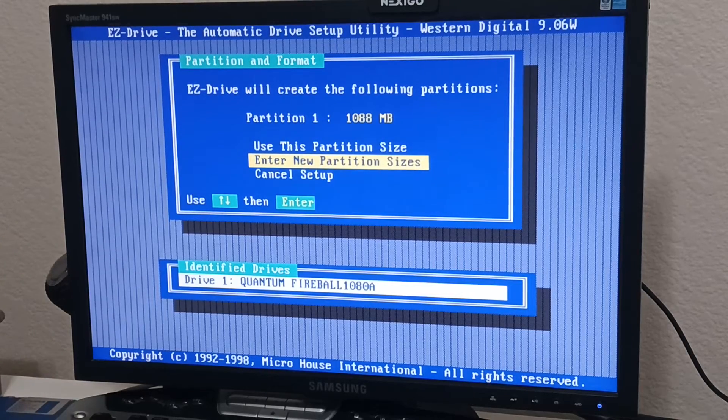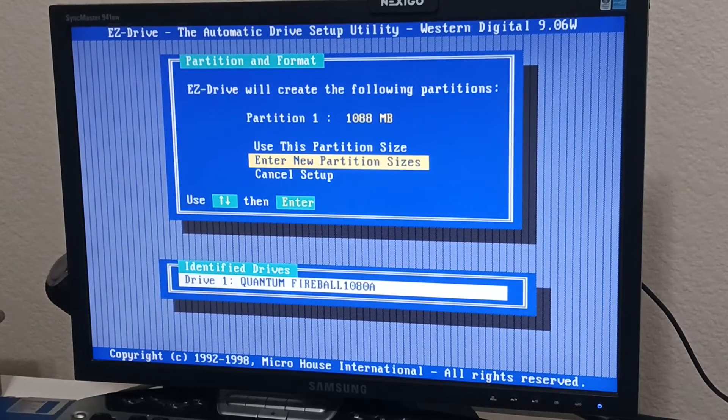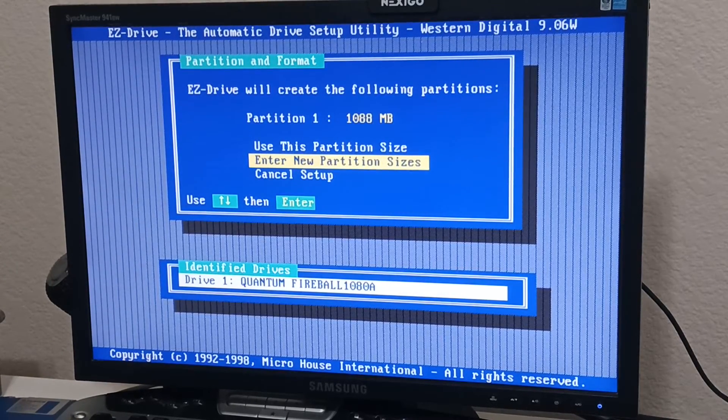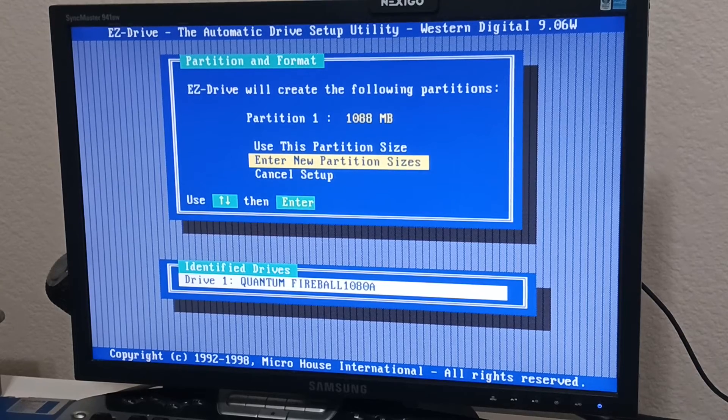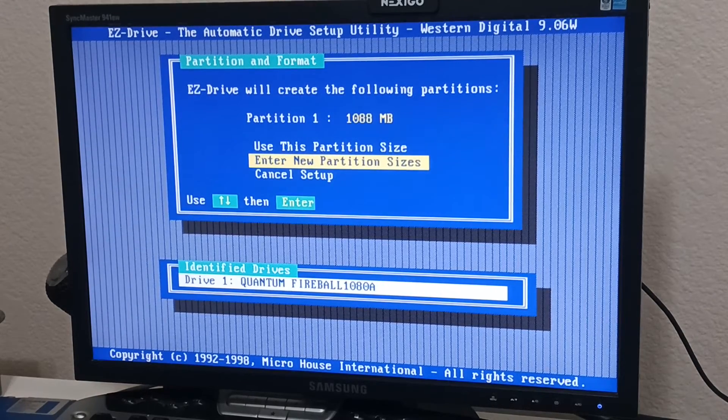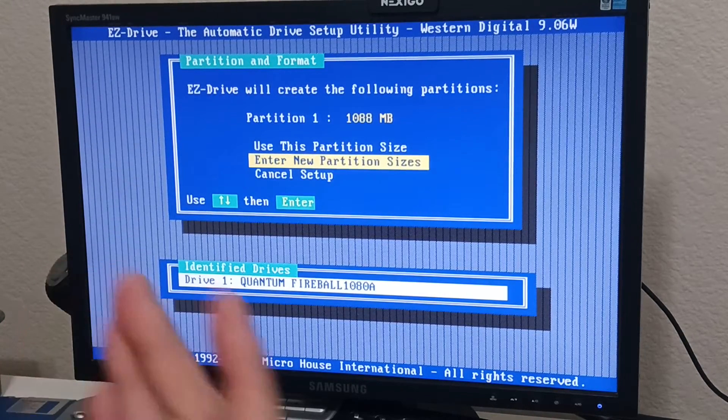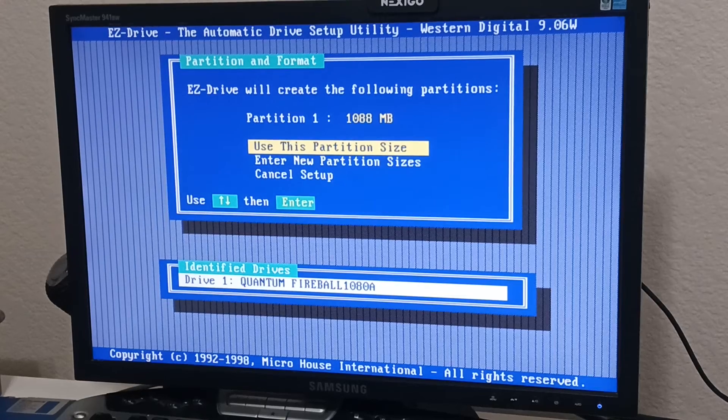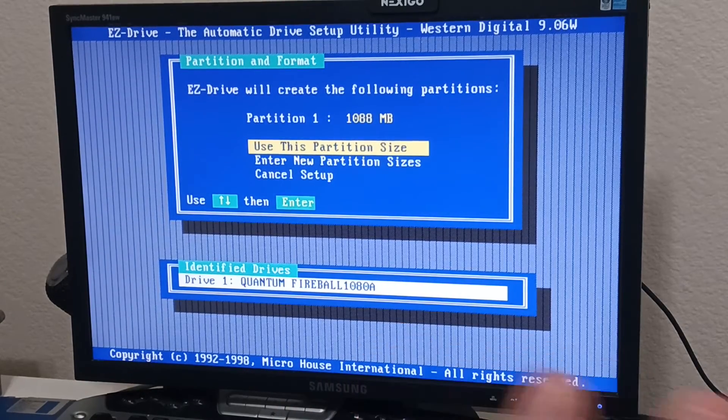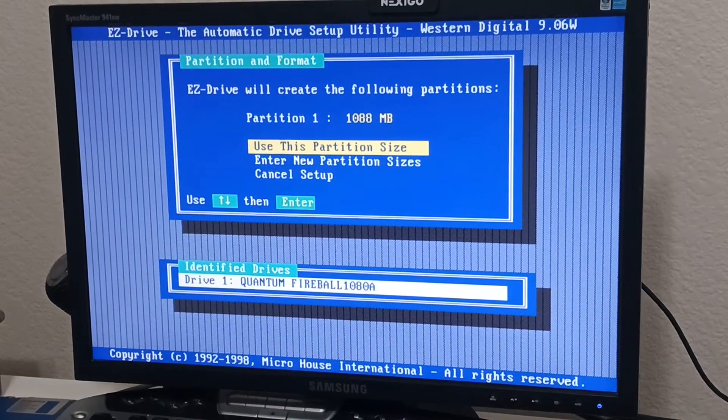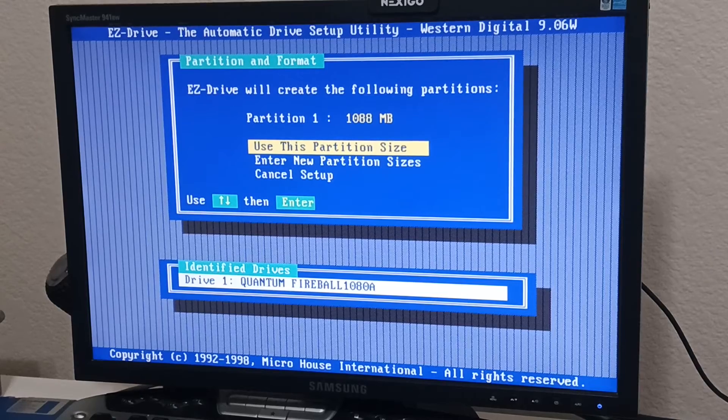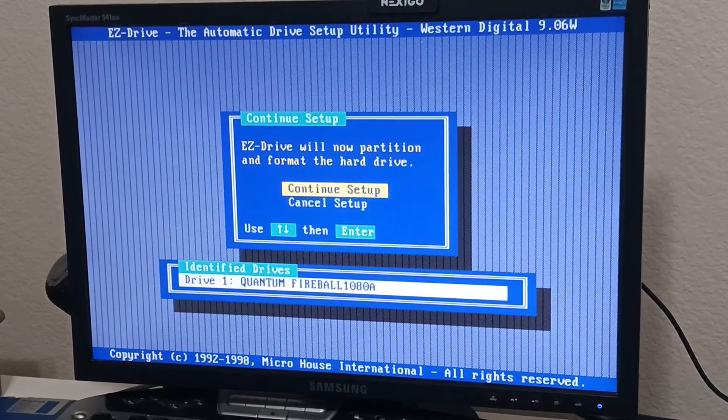We're going to use that partition size. If you use, enter new partition sizes, there's config, there's different configurations you can do. You can use like four 250 megabyte partitions or something silly and there'll be like a fifth 8 megabyte partition. It's silly. You don't want to do that. So we're going to use that.